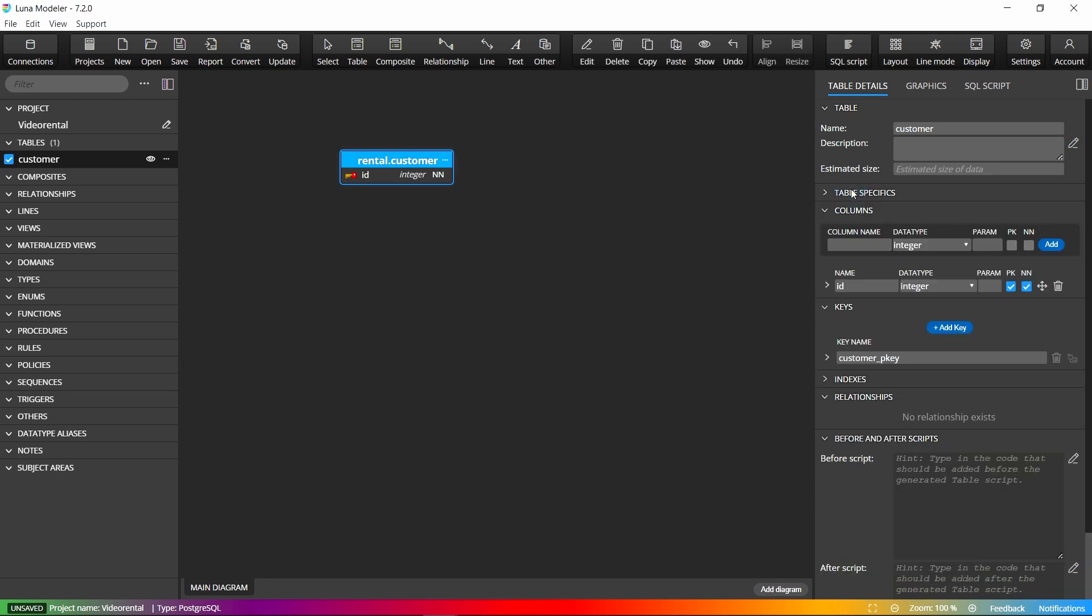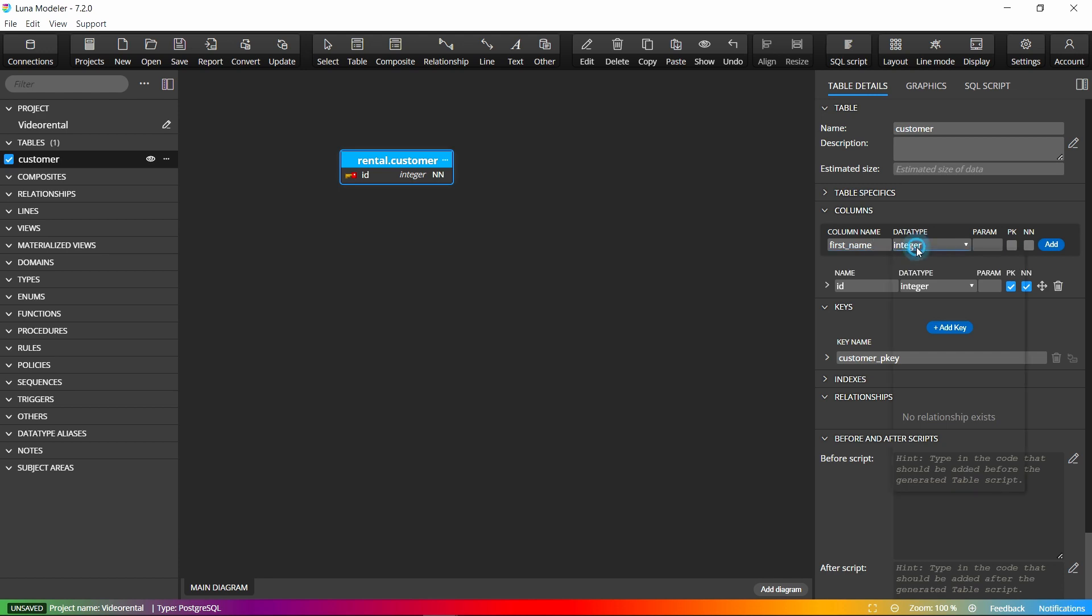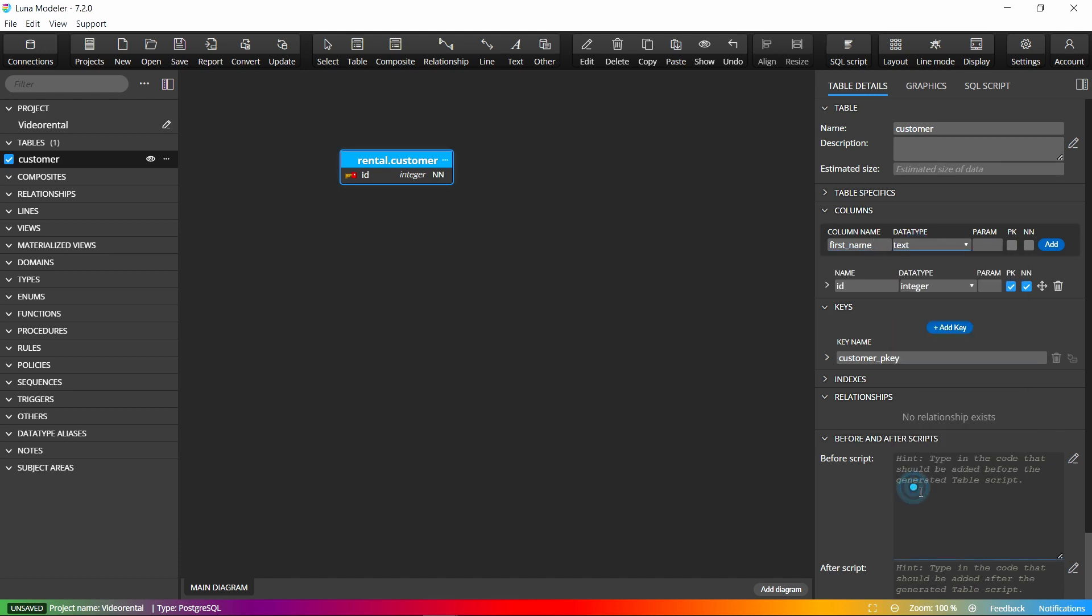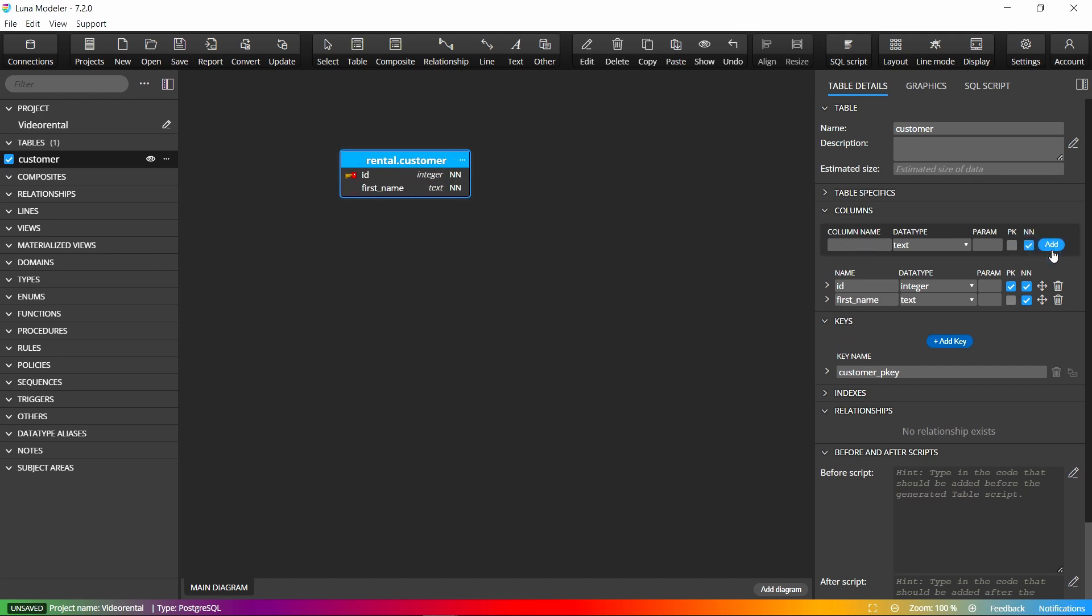In section columns, we can add new table columns. Simply enter the name of the new column, the data type, check the PK box which indicates the primary key, or the NN box which represents a required, not null column, and click Add.